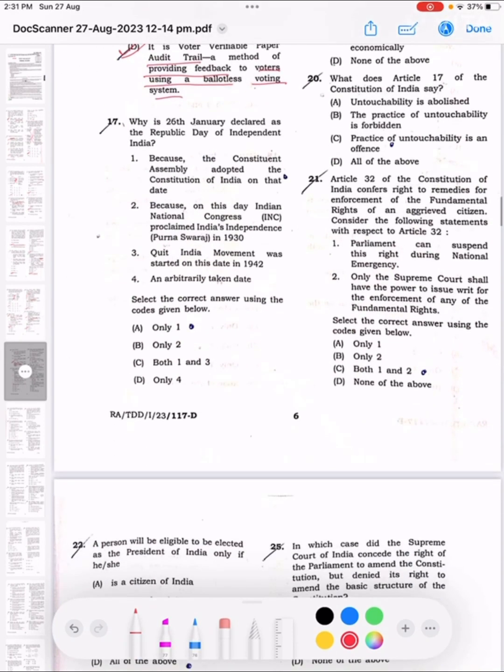Question 17: Why is 26 January declared as the Republic Day of Independent India? The correct answer is D, only 1 — because the Constituent Assembly adopted the Constitution of India on that date.